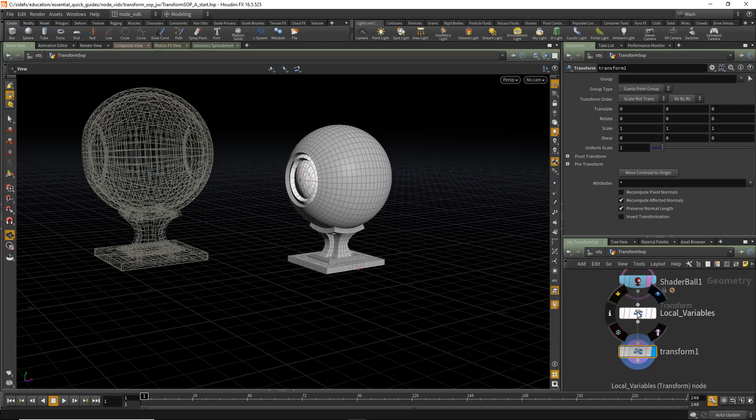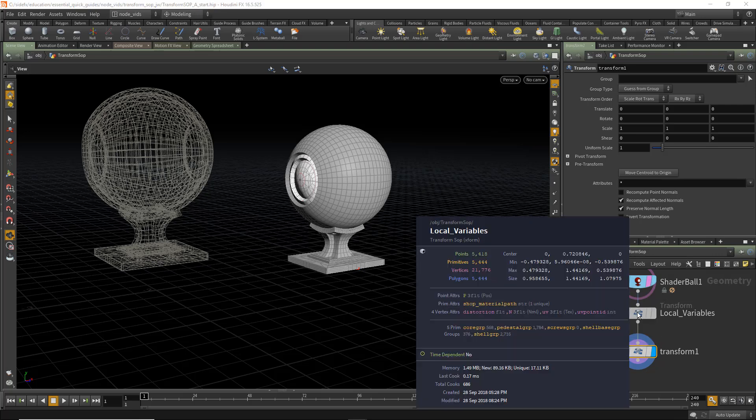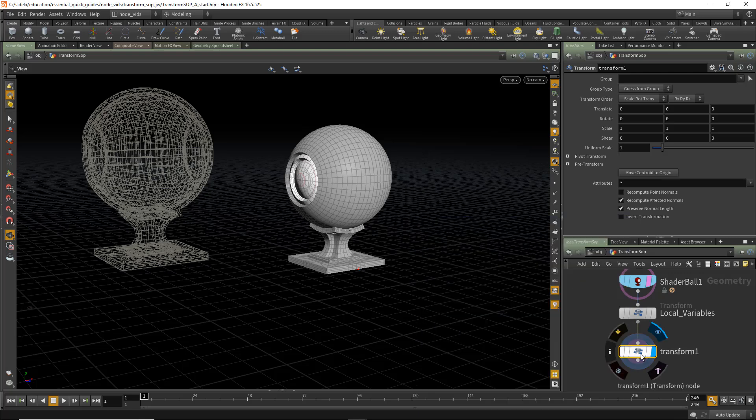If we middle-mouse in the first transform SOP, we can see the size is 0.95, 1.44, 1.079. We can see that the Y is the largest component. So what we want to do is do 1 minus that size in the scale.